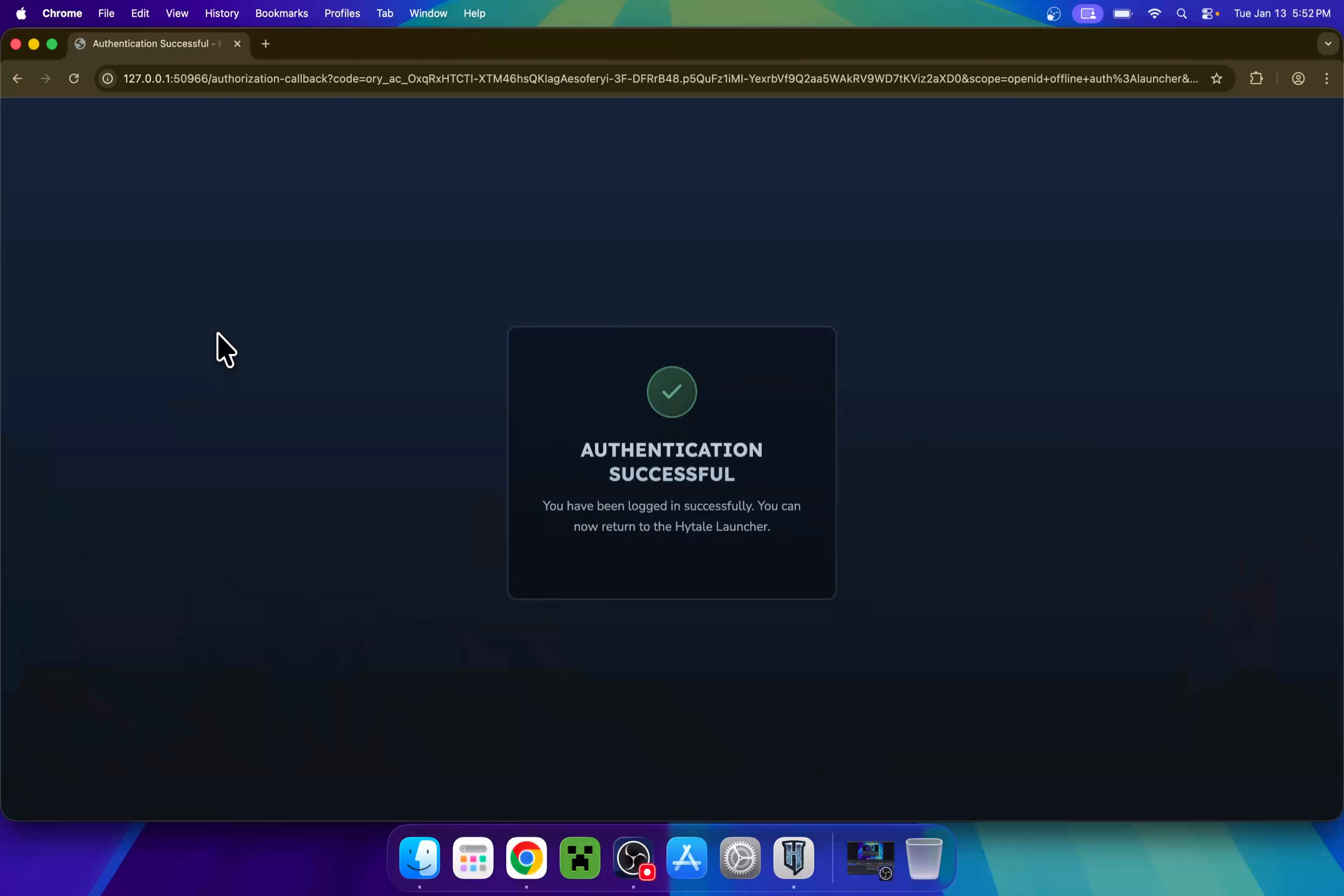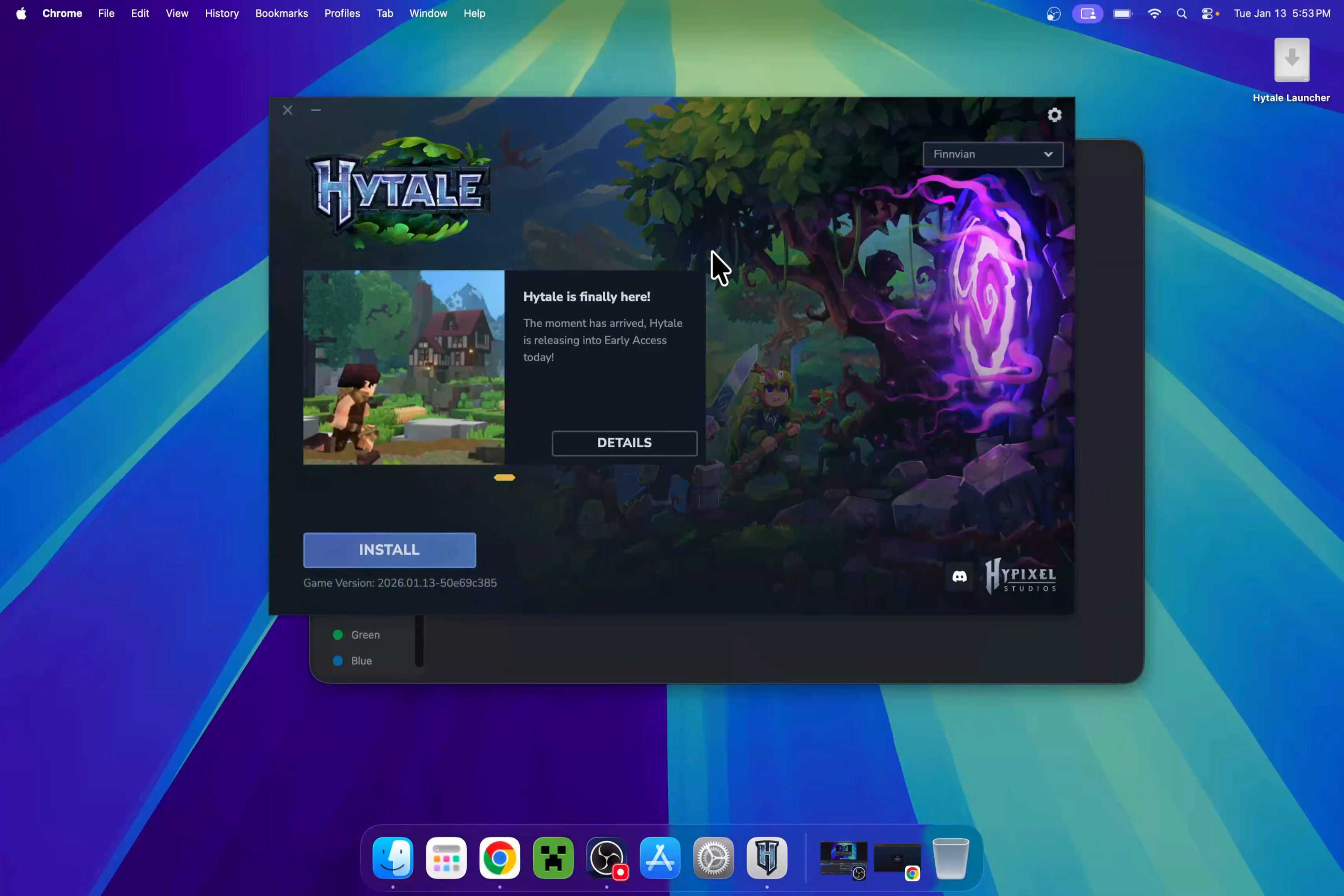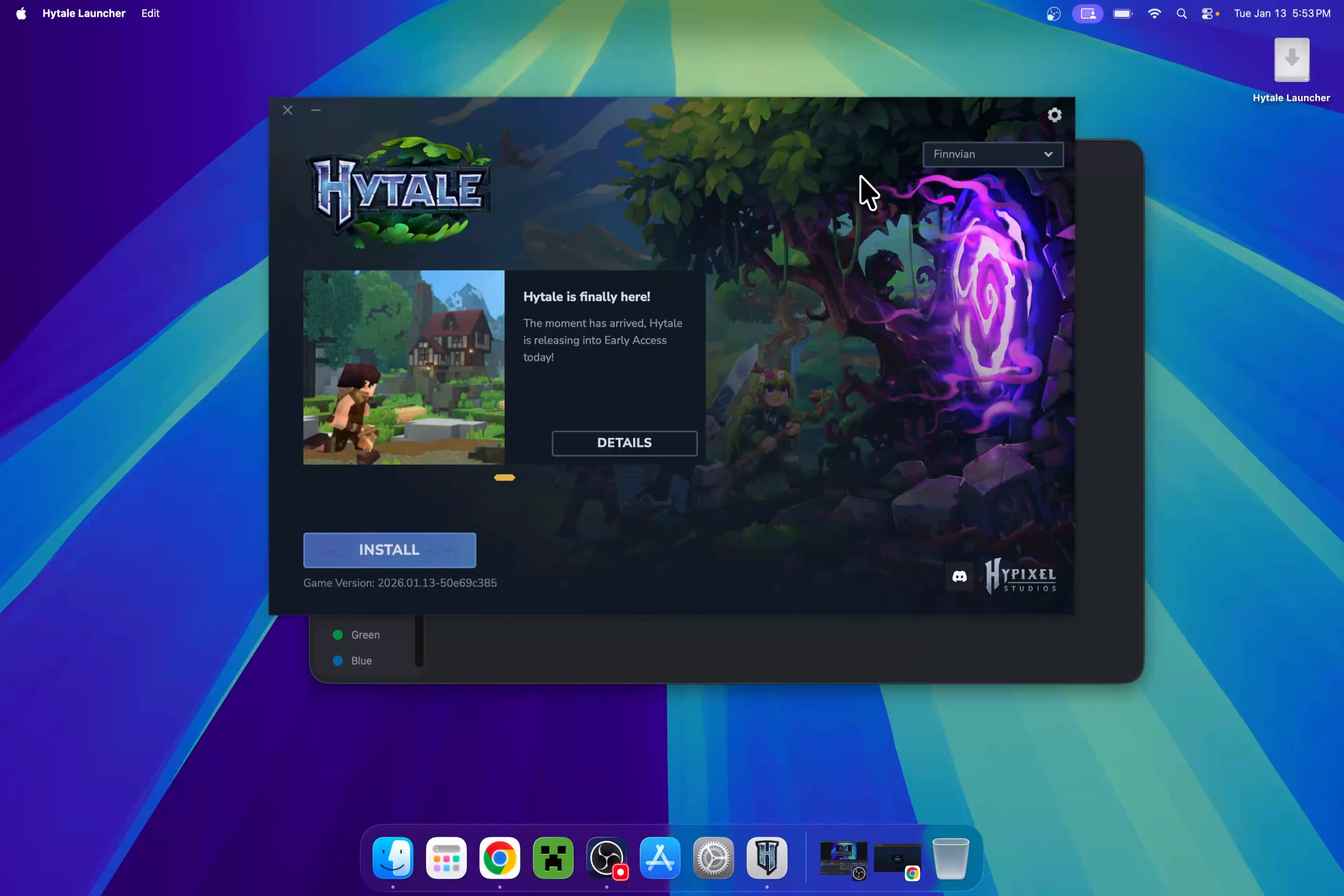Once we did this, once I have this message here, you can go ahead and minimize your web browser. And here, we have Hytale with our account. You can go ahead and click install once you have this page.